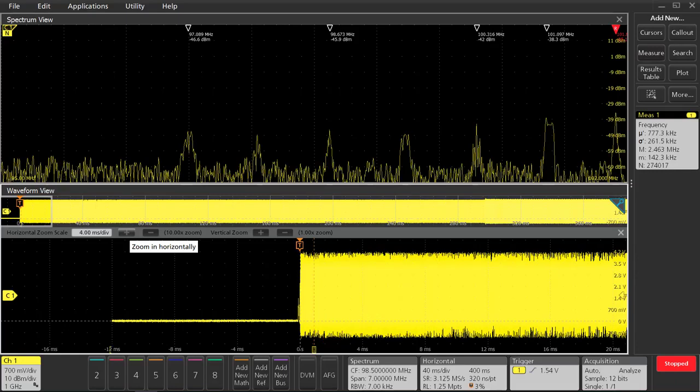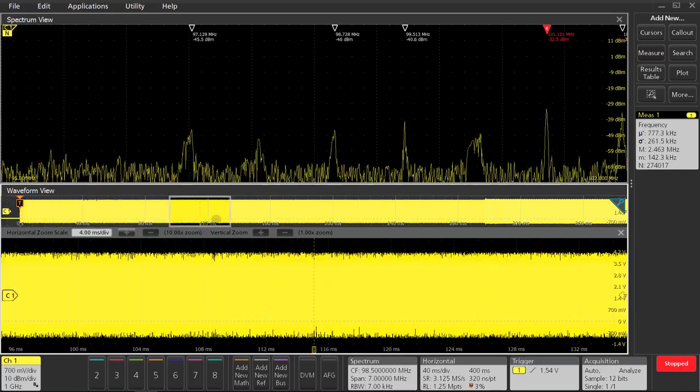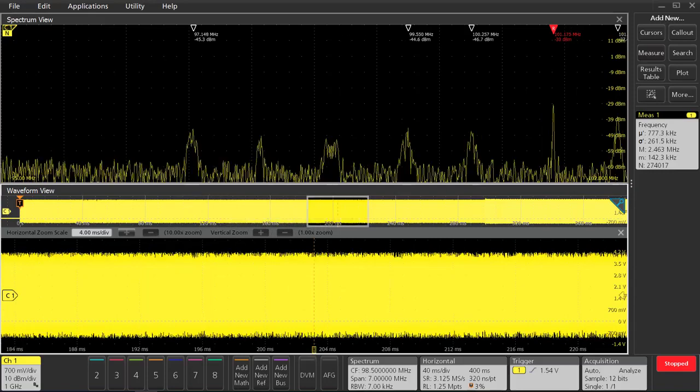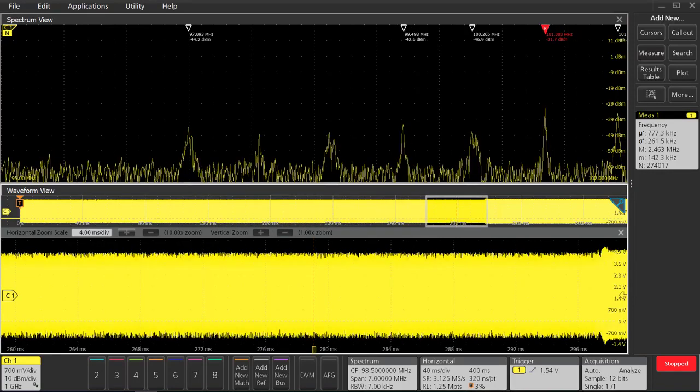Back here at the trigger point, it looks like our clock hasn't yet come online. Zooming forward to about 120 milliseconds, 200, and 280 milliseconds, no clock action yet.